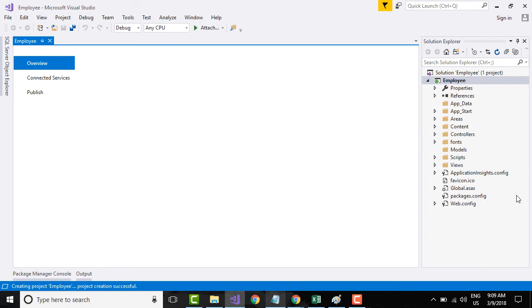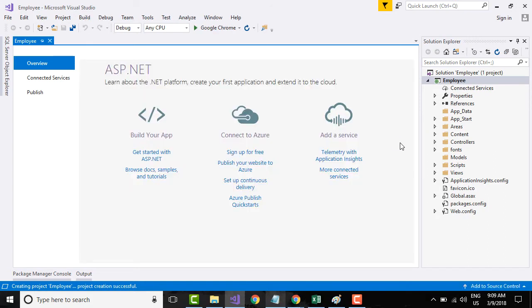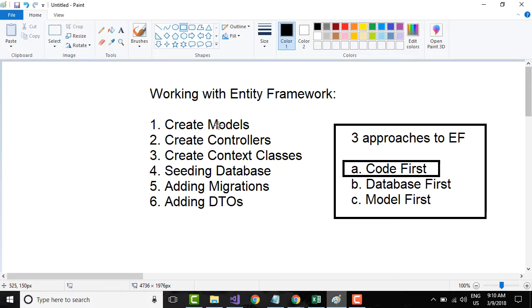Now that we have the ASP.NET Web API project template, I want to differentiate what we're doing here from the earlier project we created. In the earlier project, we hardcoded the data directly into our controllers — that's not how the real world works. In real-world implementations, data usually comes from a database, so in this tutorial series we'll concentrate on working with data from a database using Entity Framework.